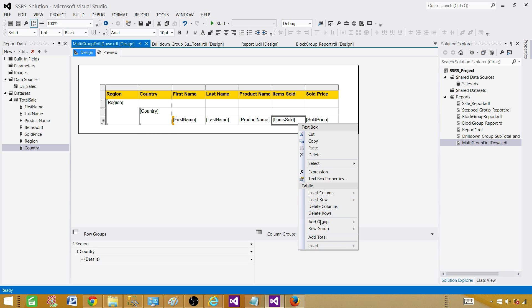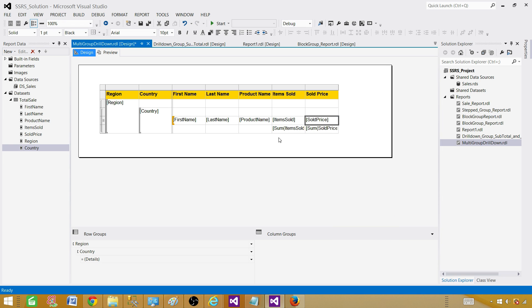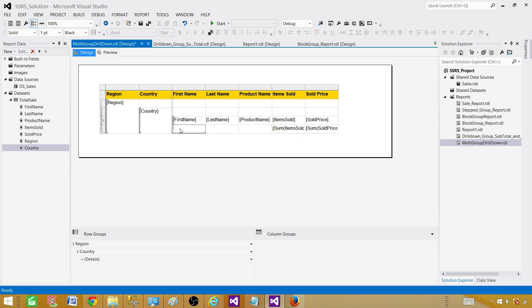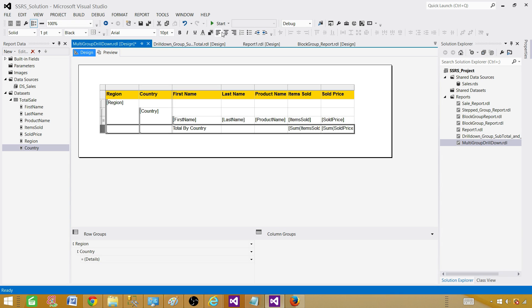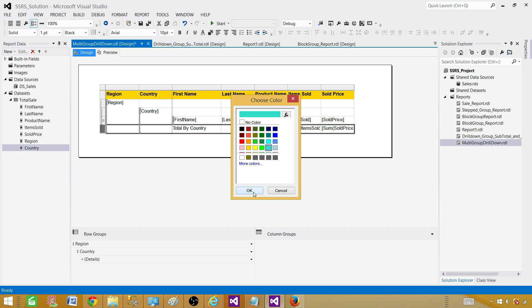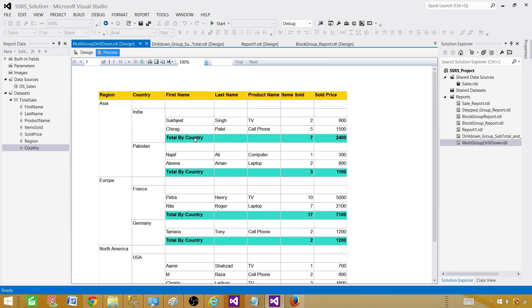Right-click on the country group and say add total — this total will be for country. Let's expand it and label this row 'total by country.' Change the color so it's more visible. Now in preview we have total by country: 2 plus 5 is 7, and 900 plus 1500 is 2400 — giving us the correct values. Pakistan has different values, and Europe and France have different values as well.